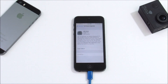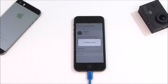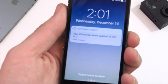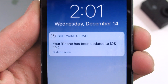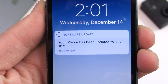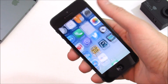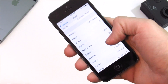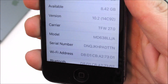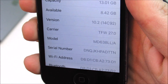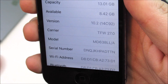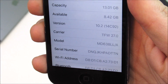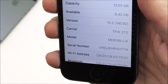It was about 320 megabytes to download, and the iPhone 5 has now been updated to iOS 10.2. We actually saved about 300 megabytes — you can see 8.42 gigabytes now available — so it freed up some storage. We're now on 14C92, iOS 10.2.